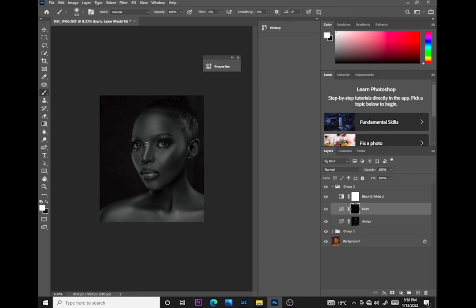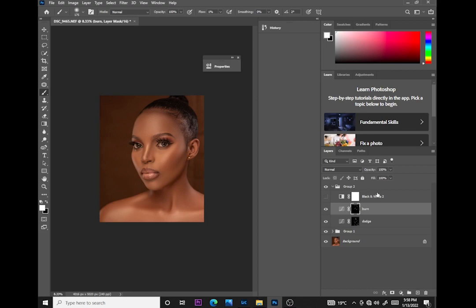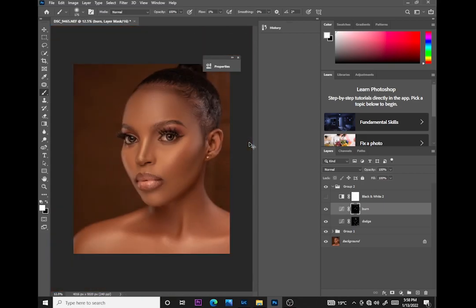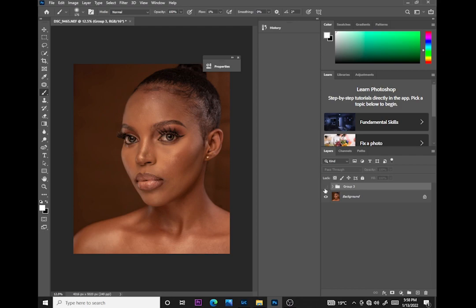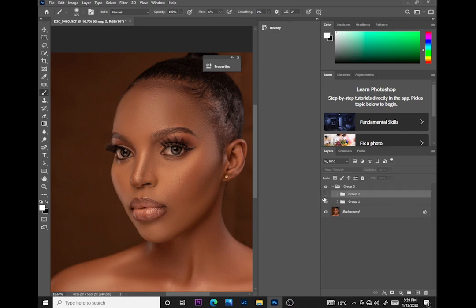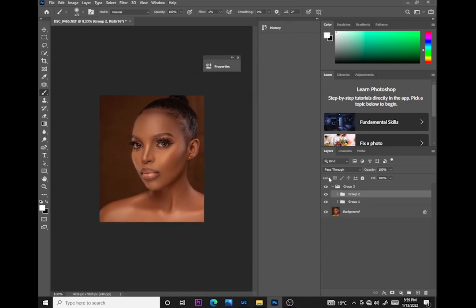I'll burn in these shadows. If I deactivate the black and white, we have a fully retouched image right there. Let me put all this in a group — dodge and burn — and show you the before and after. This is what the image looked before we did frequency separation and dodge and burn, and this is what it looks after. You can see a very big difference.